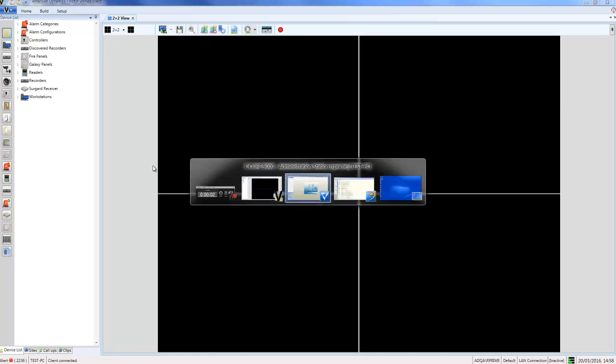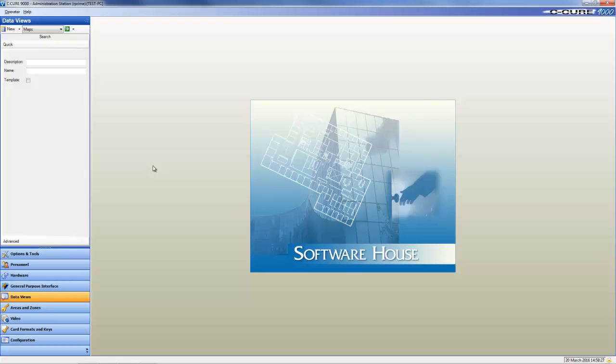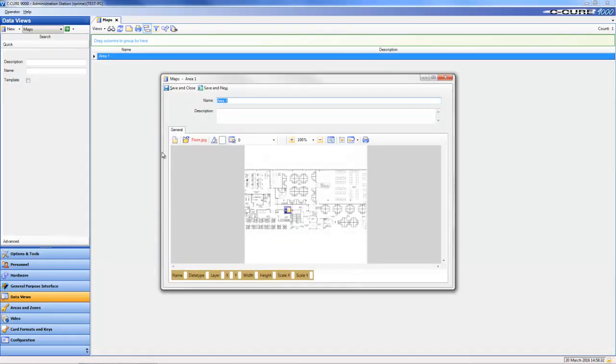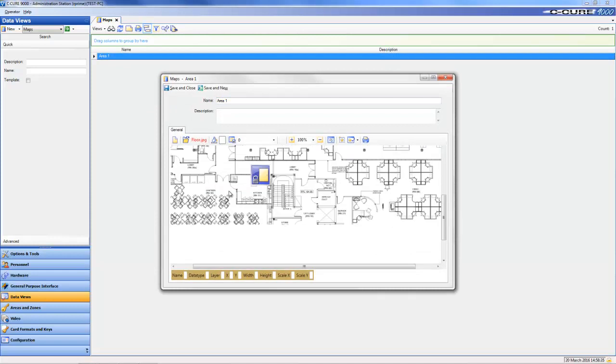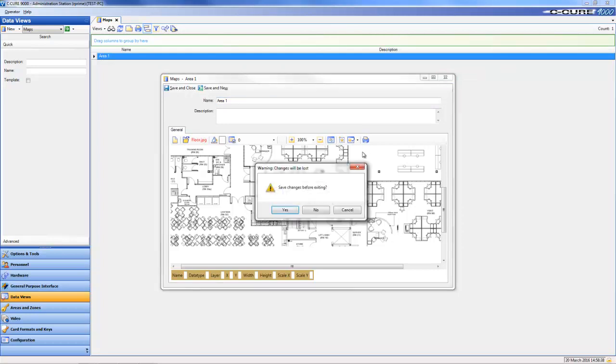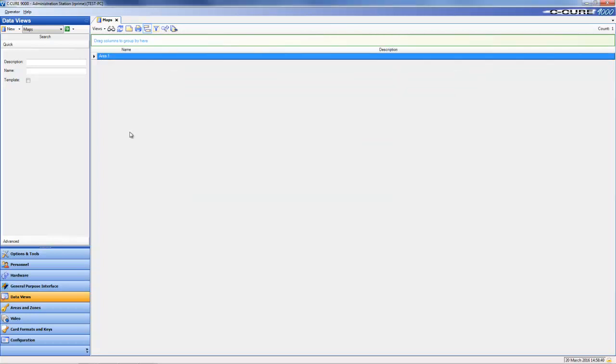First of all, I'm going to open up my Secure 9000 Administration Station and open the dynamic view of my maps. If I double-click that map called Area One, you will see we have an i-Star door icon placed on that map. What I'm going to do then is move back across